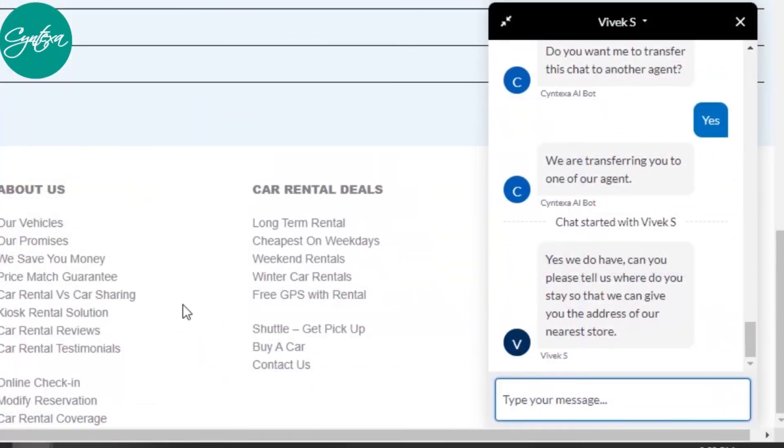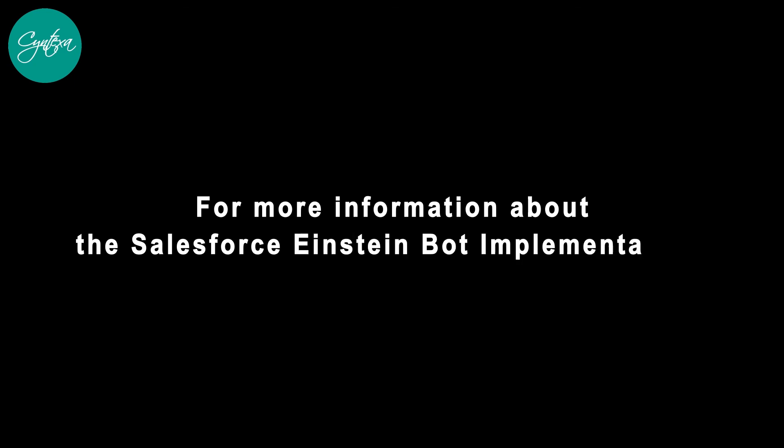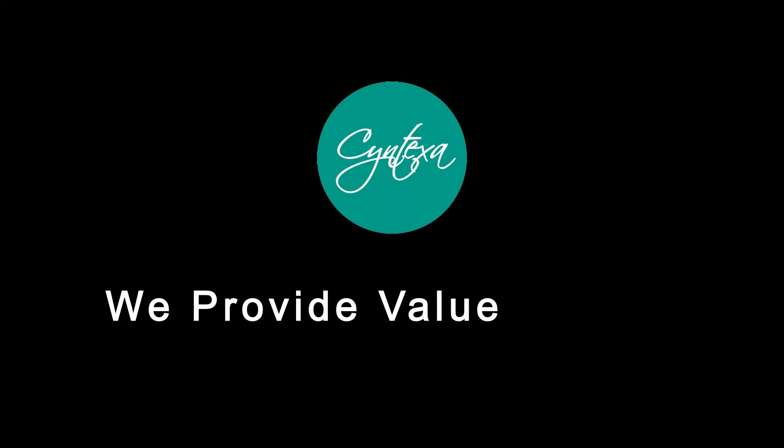Salesforce Einstein bot is a real-time saver, enhancing your service quality and saving you the cost. For more information about the Salesforce Einstein bot implementation, reach us out now. Syntaxa, we provide value to you.